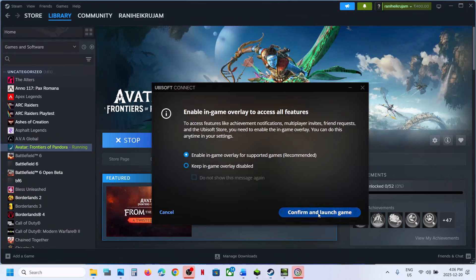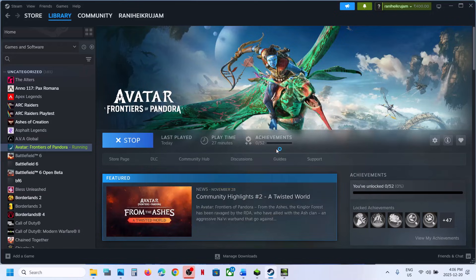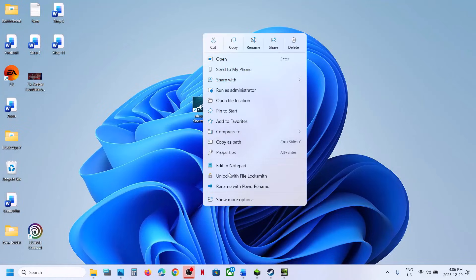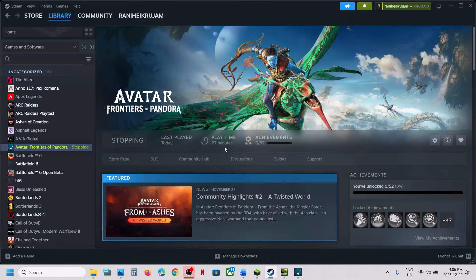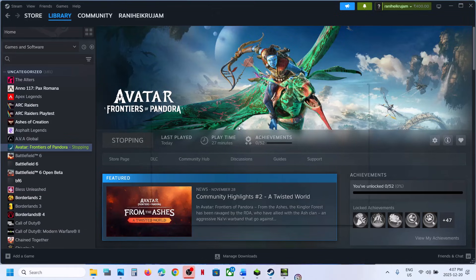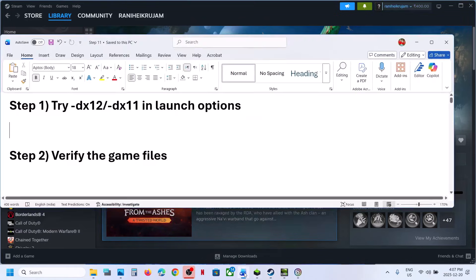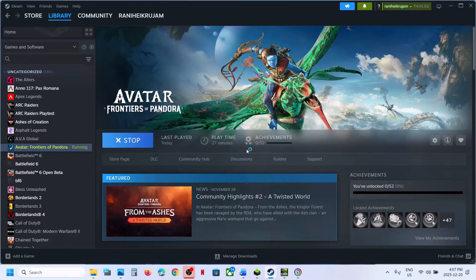Check if that works. Still not working? Go to Properties again and this time type -DX11. Hit Apply, click OK, and launch the game. During launch it will prompt you to allow DX11 or DX12 — click Continue and then check.